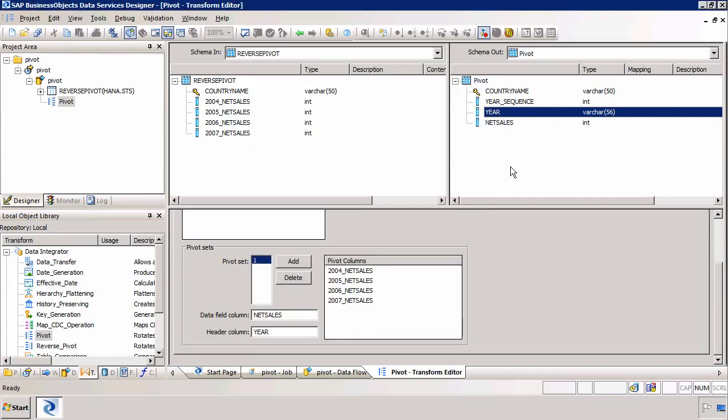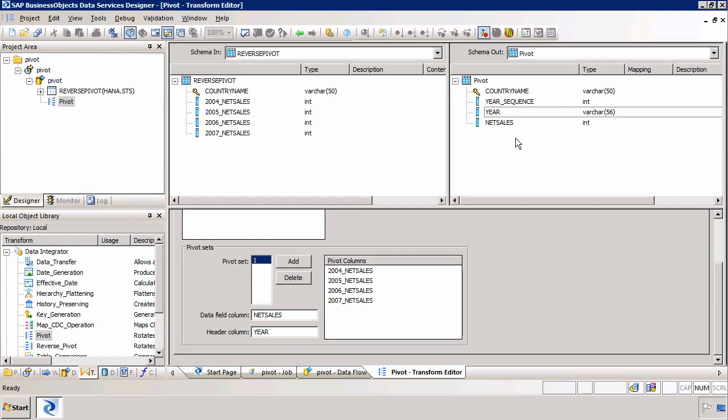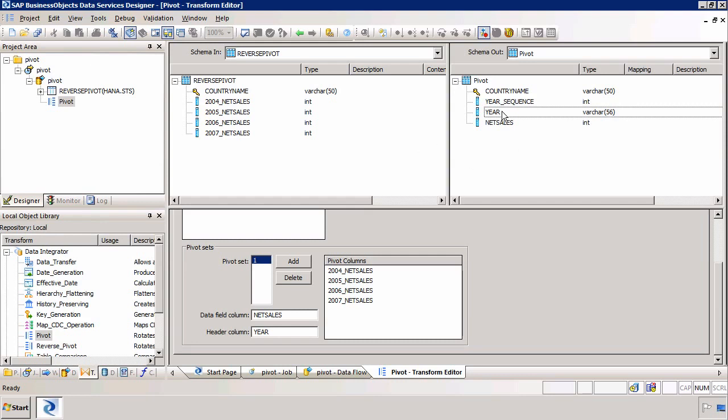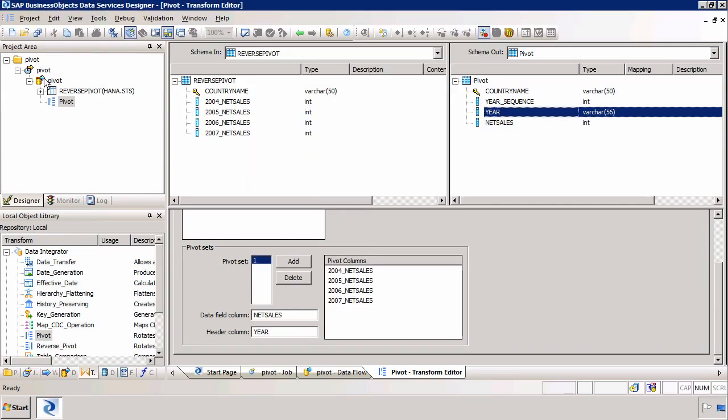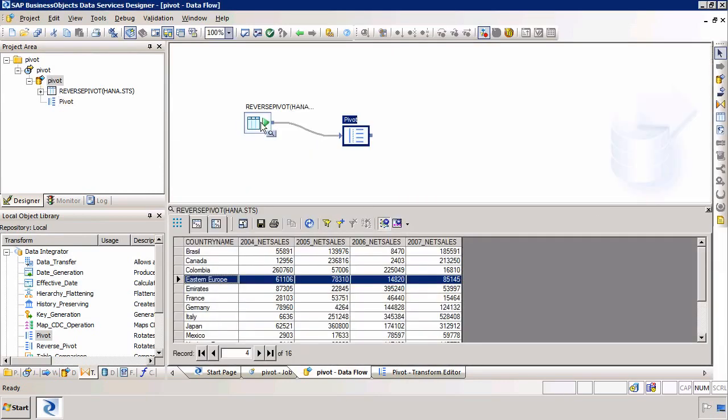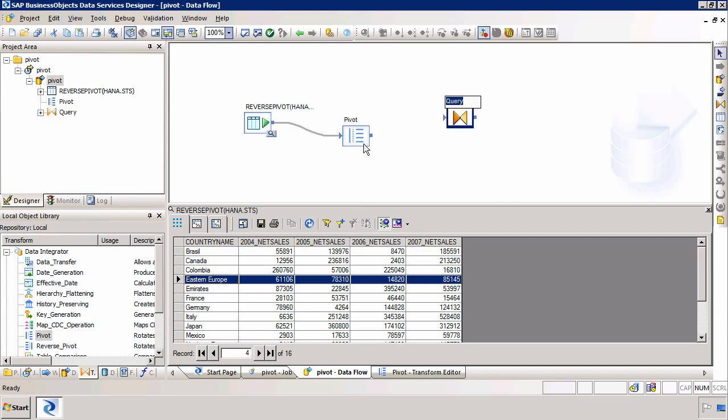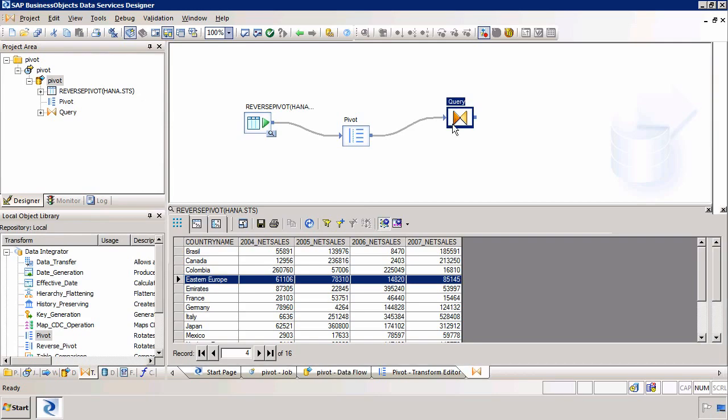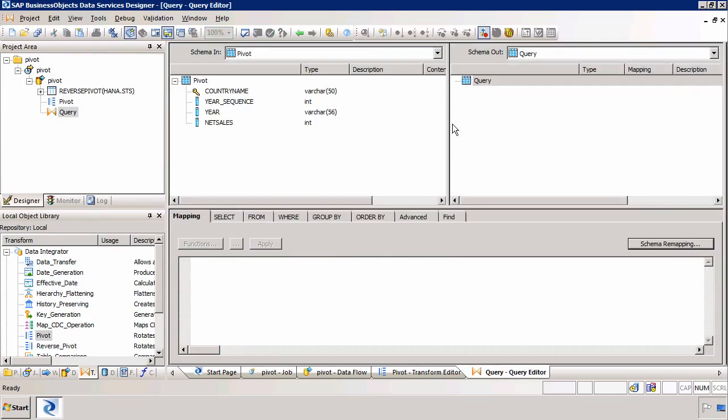So I'm just going to change this year, oops, I need to do that in a query transform. So the next step is to output this data. We can't change things within the pivot transform. So I'm going to use a query transform just to change the data format. I'm going to add a quick query transform, join the pivot to the query transform and double click on that query transform.